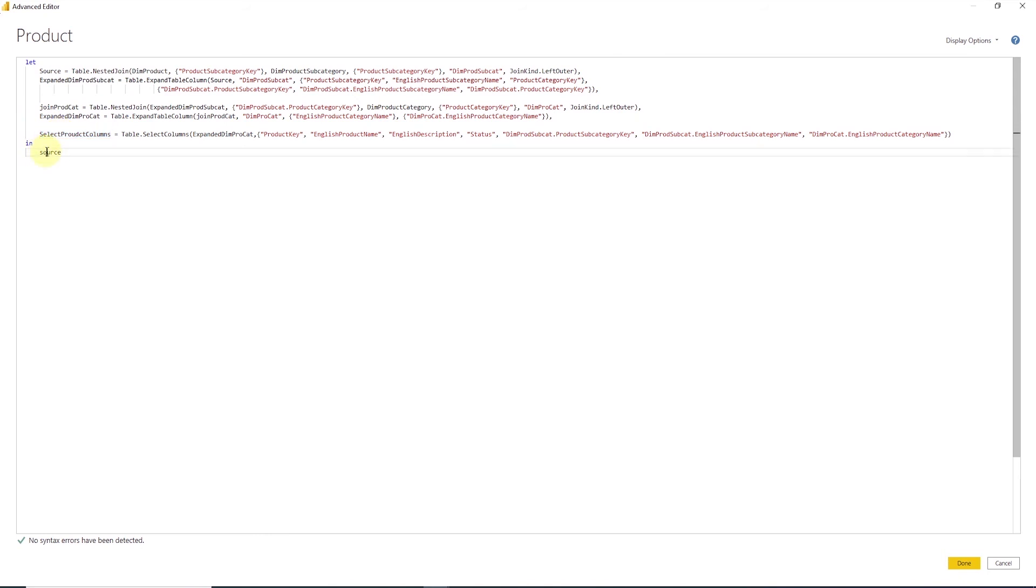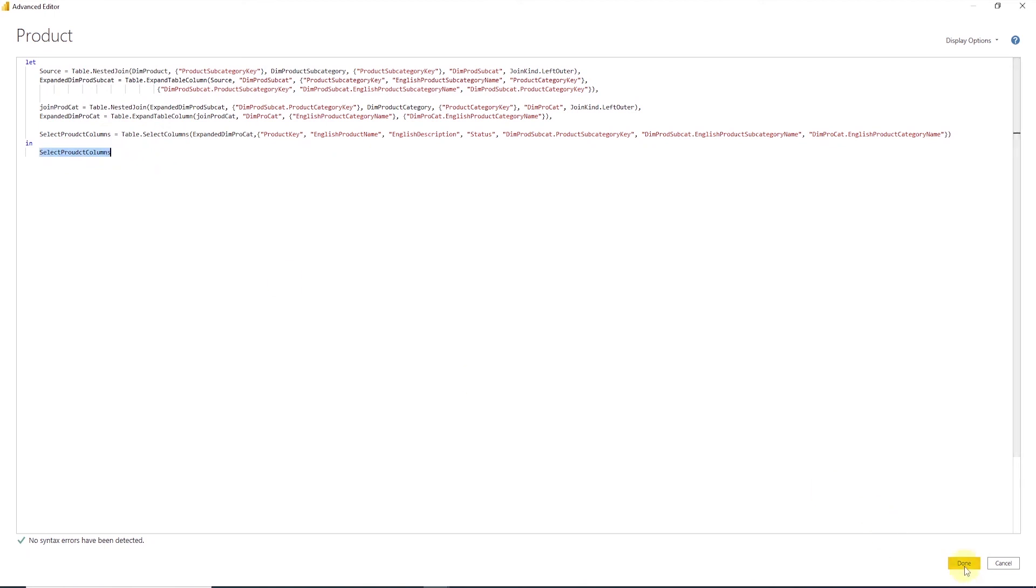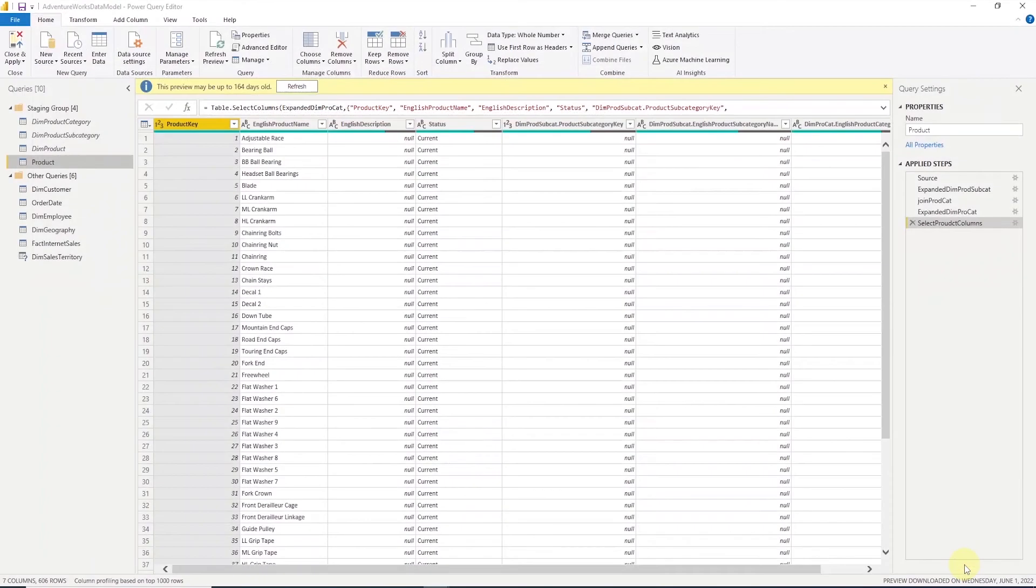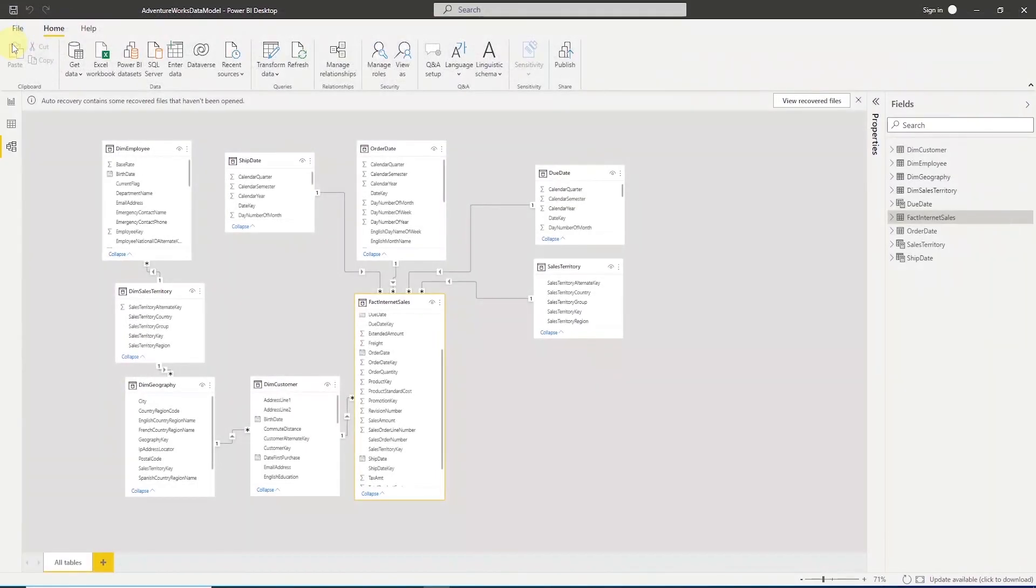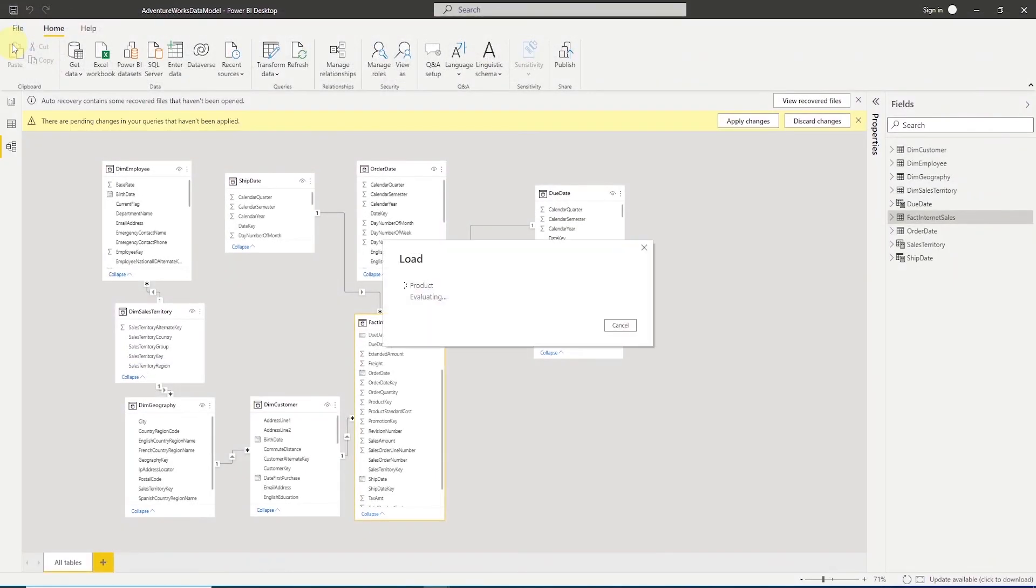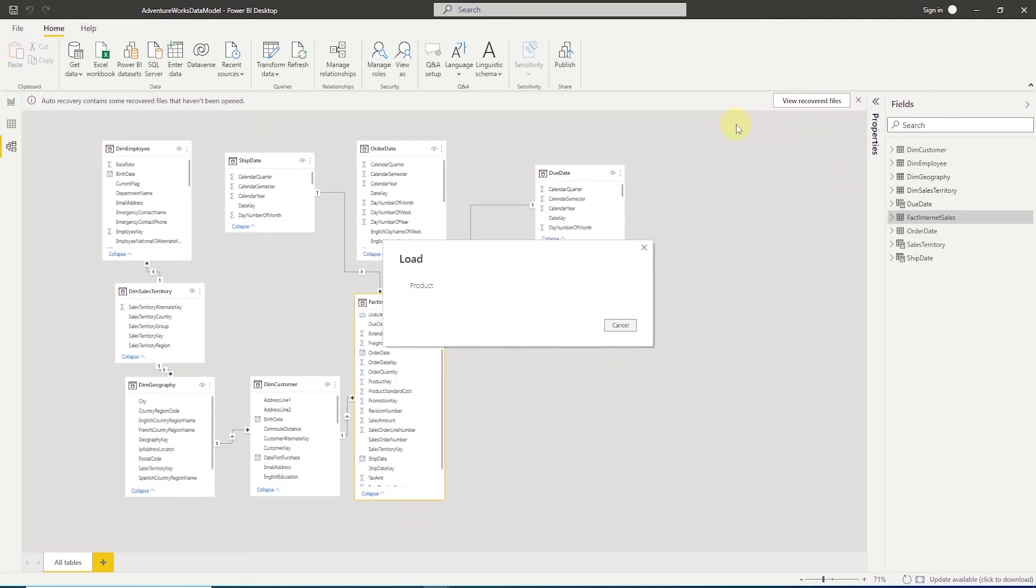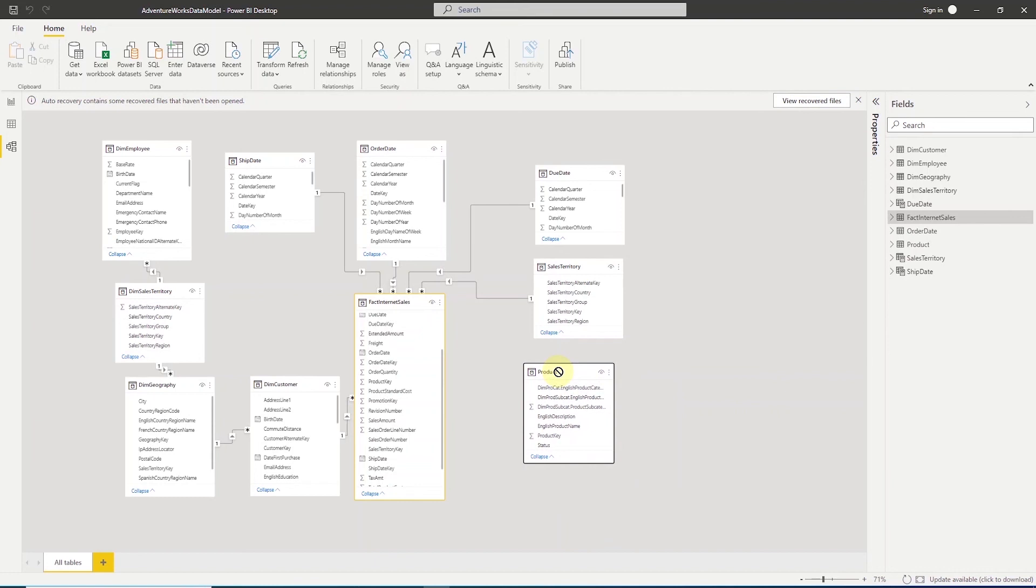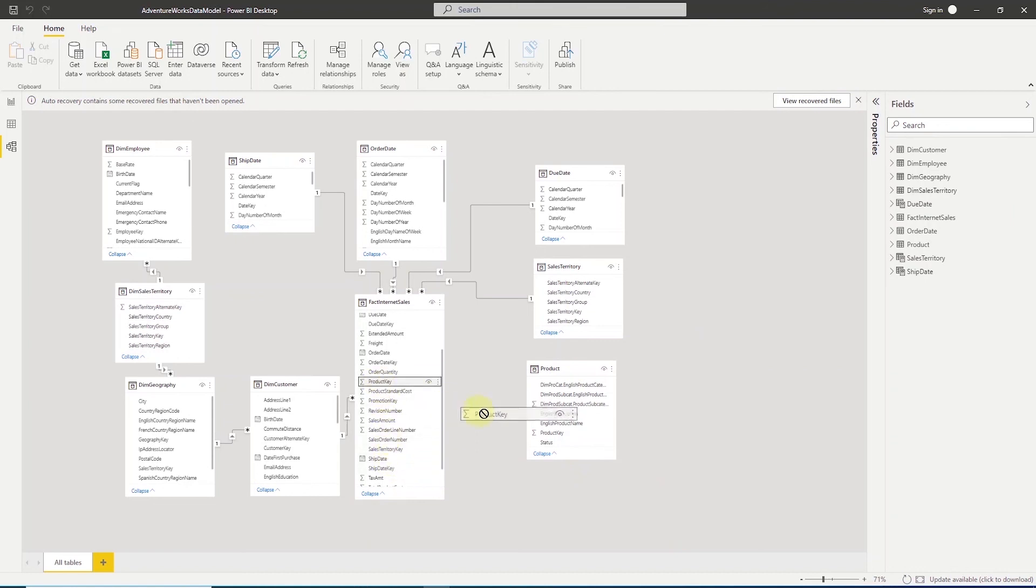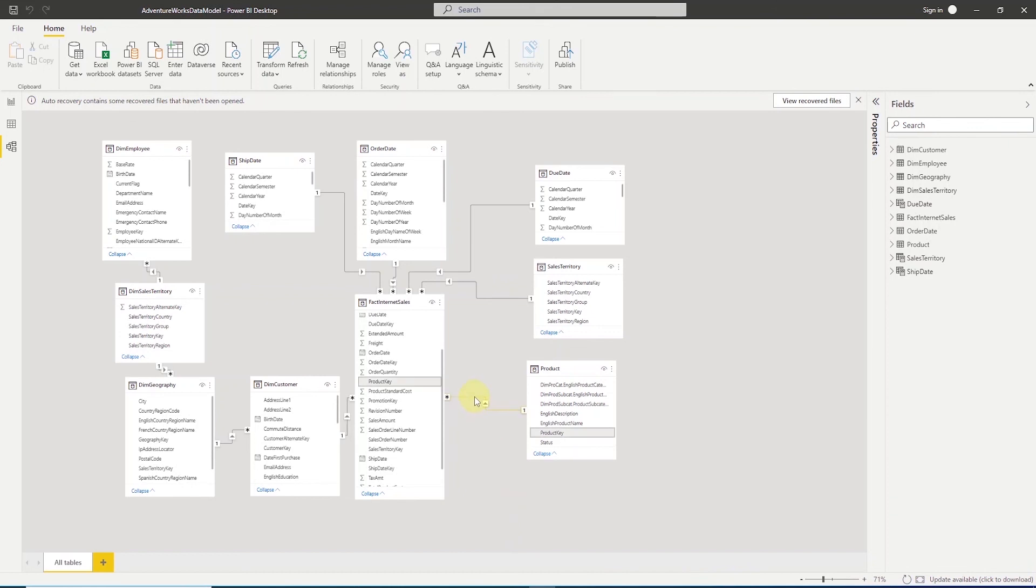After this, in the end clause, we expose the columns in the select product column variable. Let's go ahead and close and apply the changes. This should give us a new table called product. We can select it and preview the data in the product table. We want to make sure that all the required columns are present and they are populated. And join the product table to the fact internet sales table. We drag the product key from the fact table to the product table on the product key. Okay, so our model is looking much cleaner.